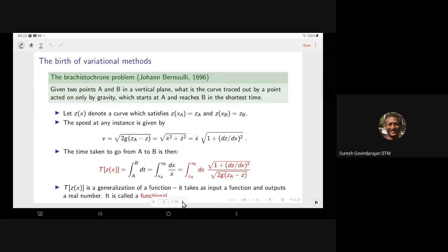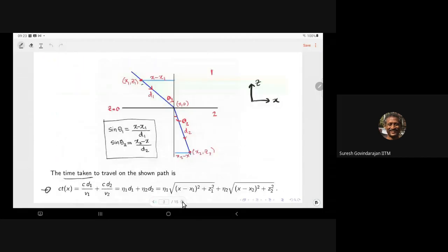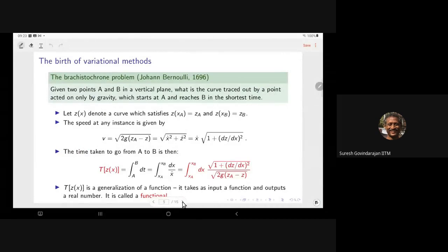The birth of the idea of a variational method goes back to a problem posed by Johann Bernoulli in 1696. He came from a famous family of Bernoullis — everyone was quite famous. He challenged scientists with this problem: given two points A and B in a vertical plane, what is the curve traced out by a point acted on only by gravity, which starts at A and reaches B in the shortest time?